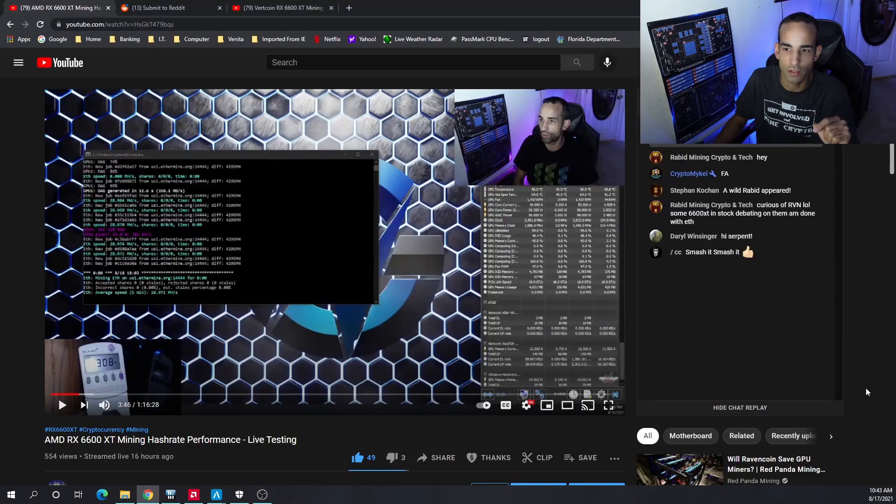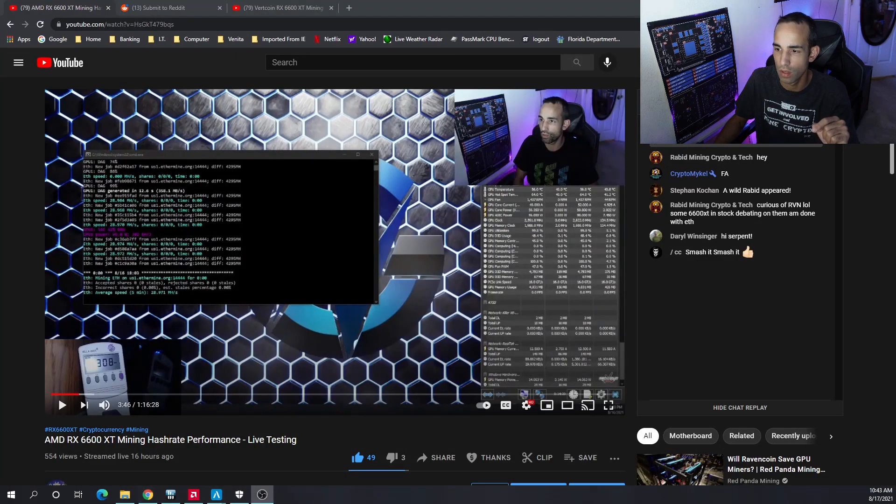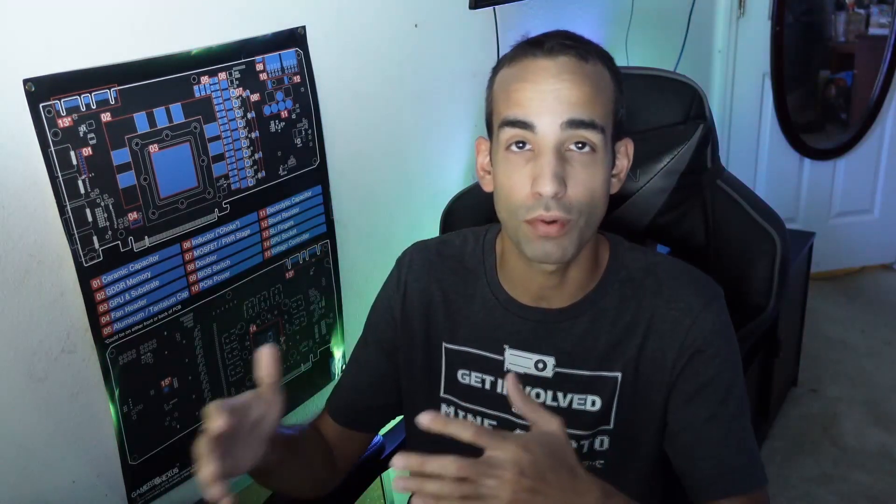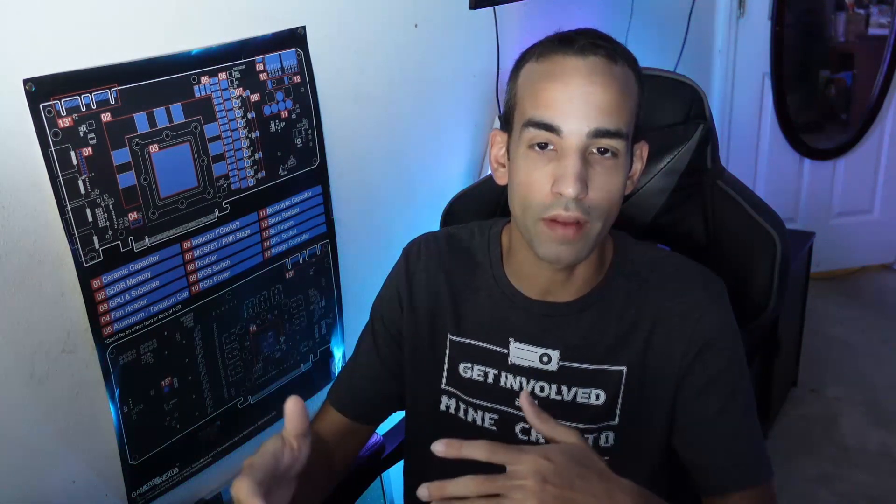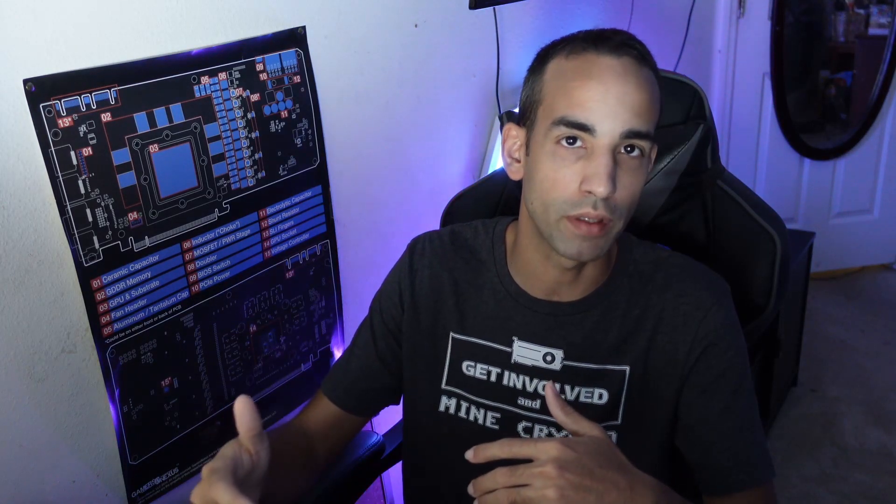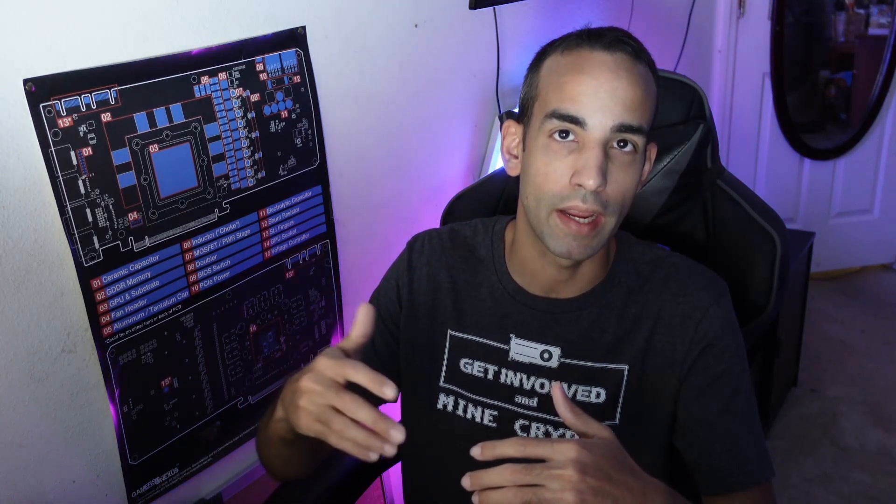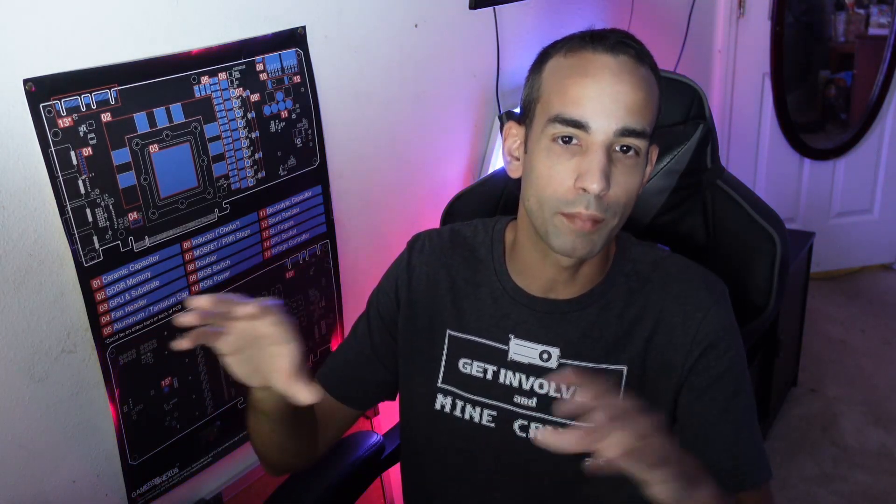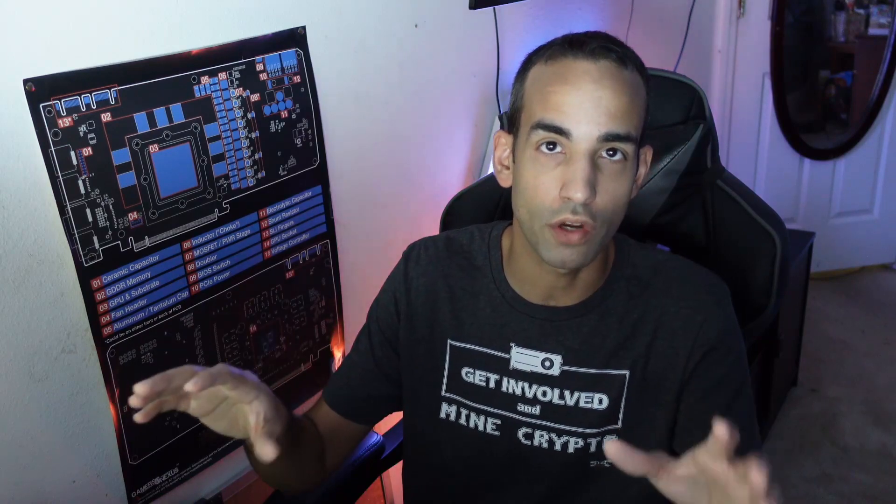That is the basic data for you. In summary, the card is pretty efficient at mining. It's basically a more efficient RX 580 with a little bit more capabilities, and it's right up there with the 5600 XT depending on the algo. It may be able to beat it like in Ergo.